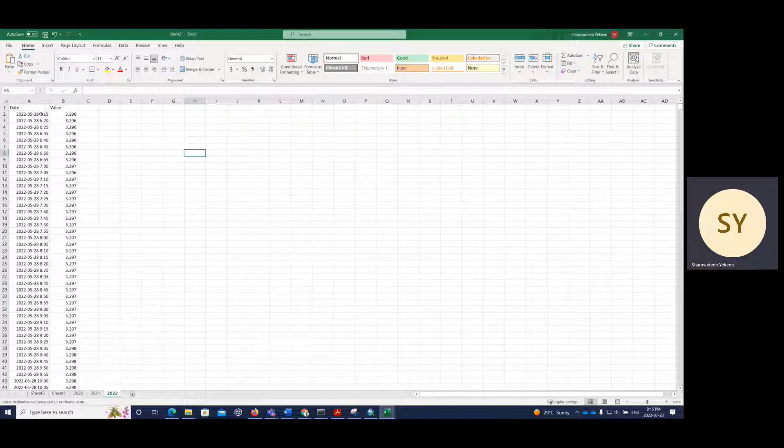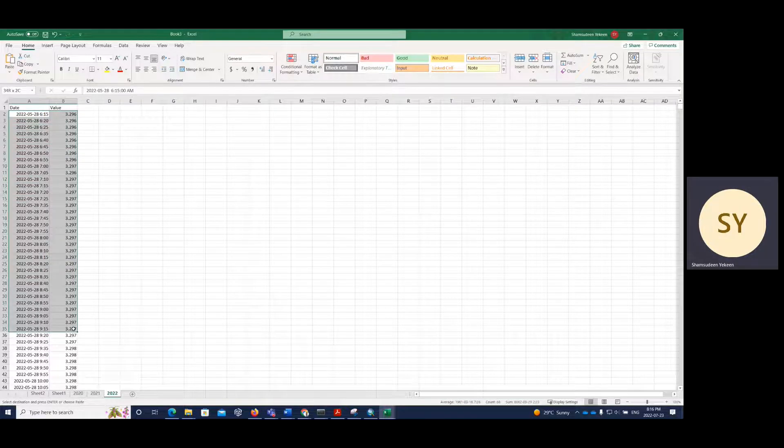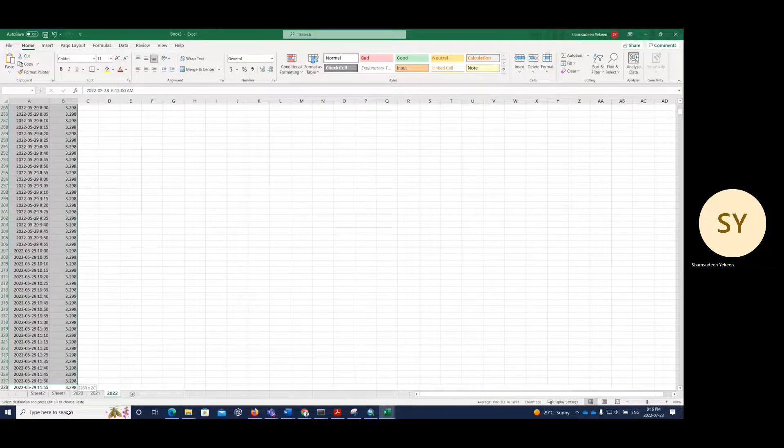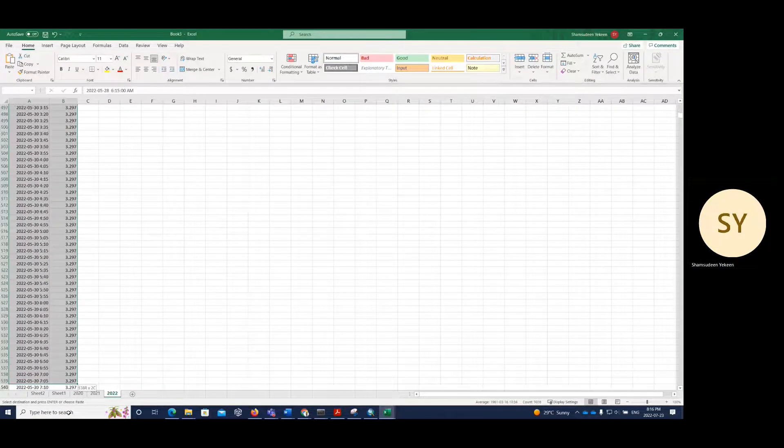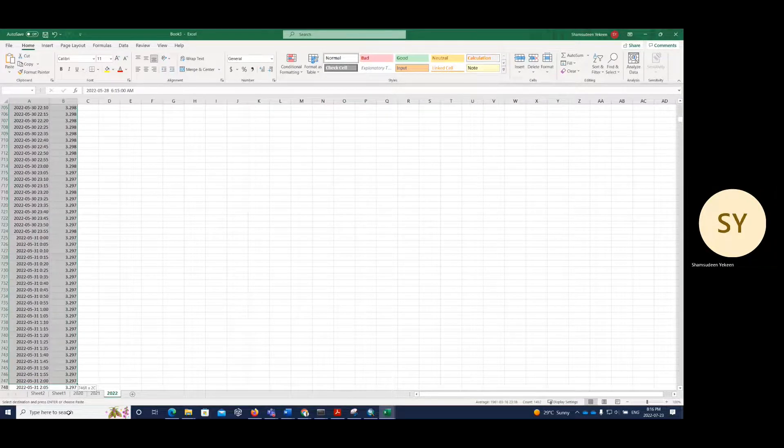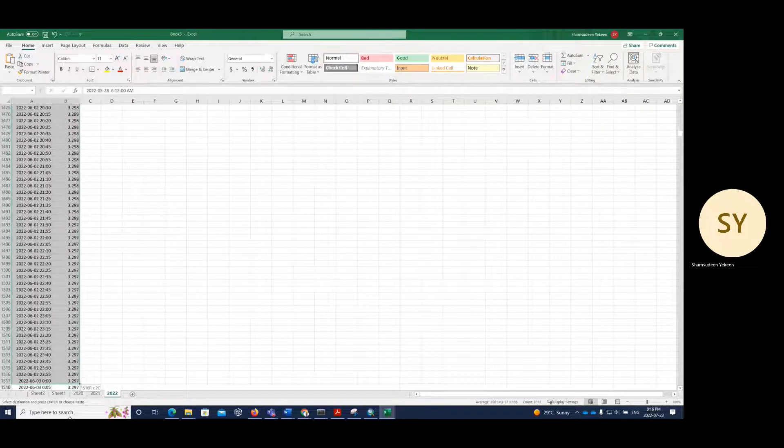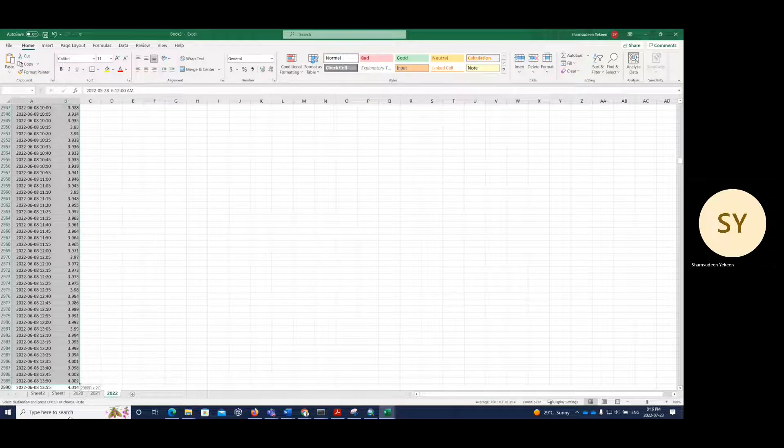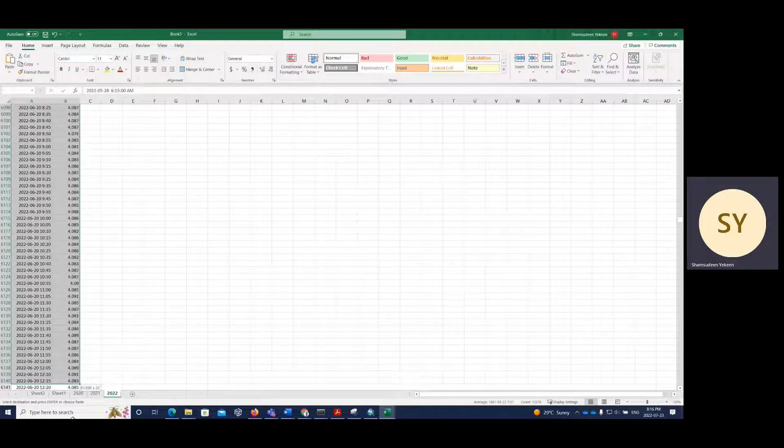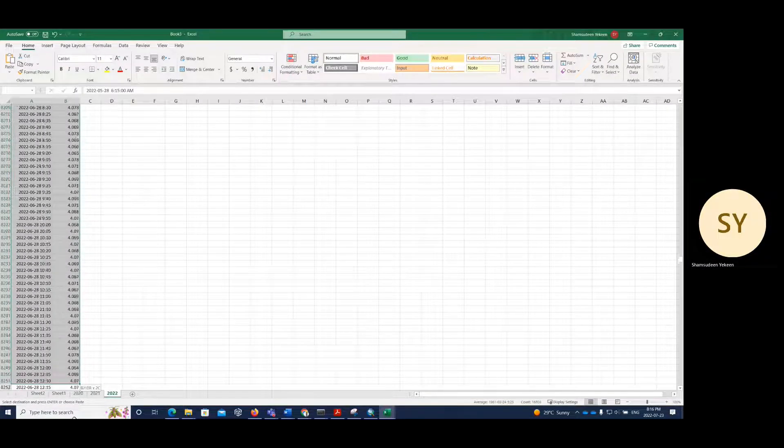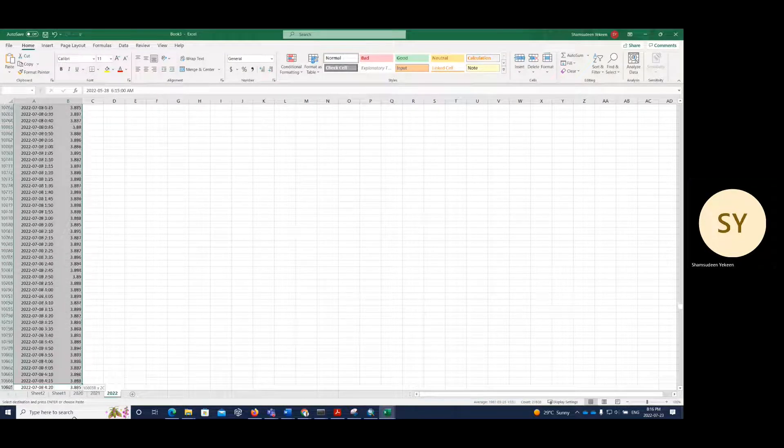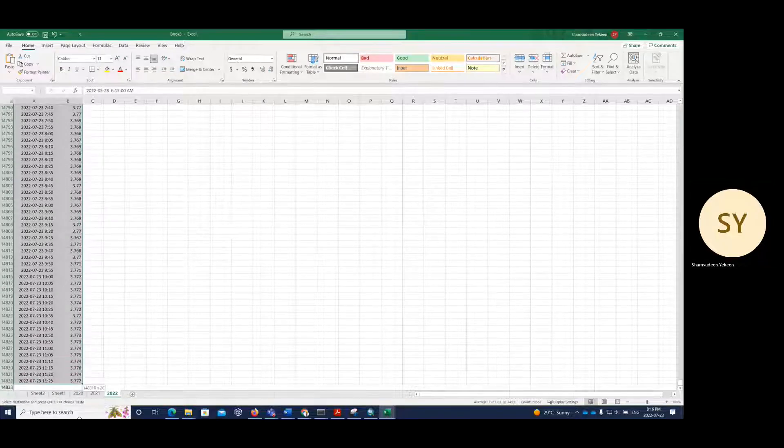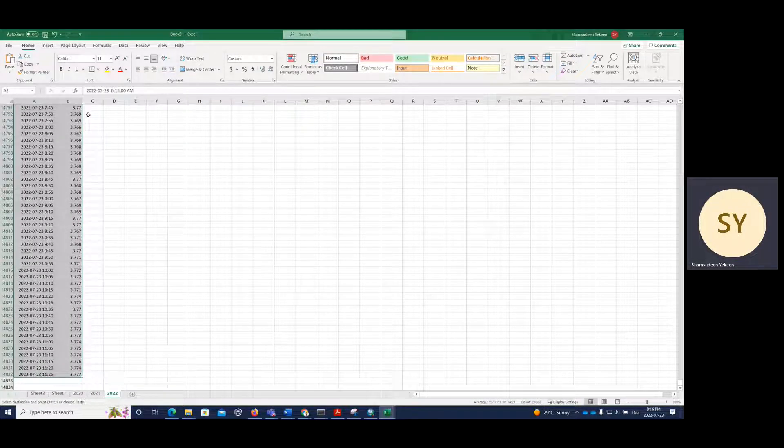So now I want to convert it to daily, from hours to daily, so I'm going to first select all of my data. So I think it's going to take some time. OK, now I've selected everything.